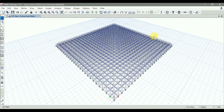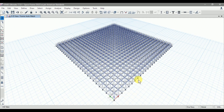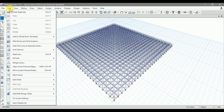Let's auto relabel all the structural elements in our space frame so that the names assigned to structural sections as the label name — which is the unique name per the software for each structural section — will be assigned in a linear way. Currently, label names are assigned as we drew the structure. Go to Edit and click on Auto Relabel All.